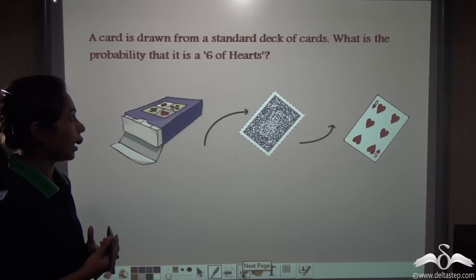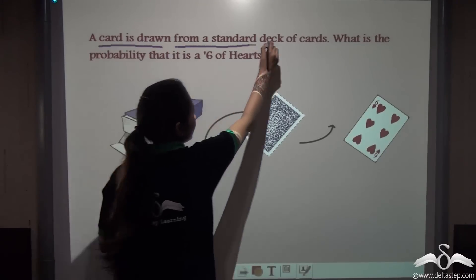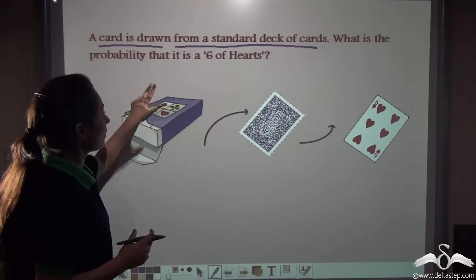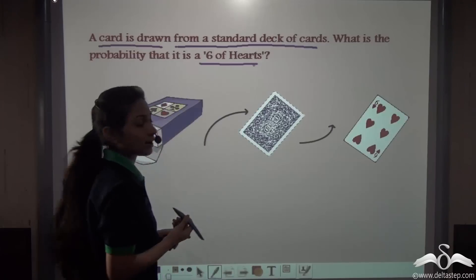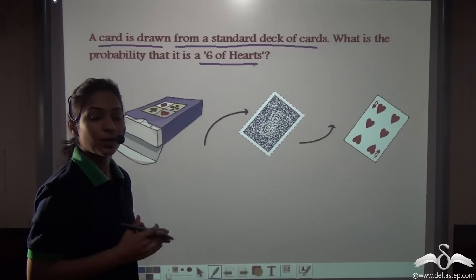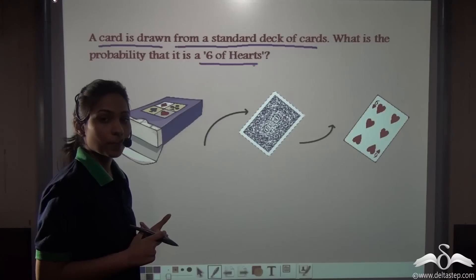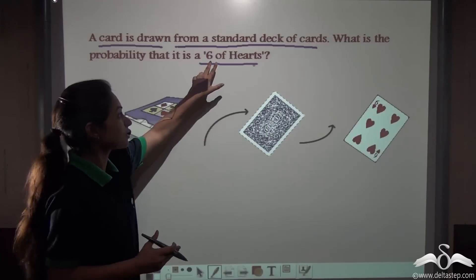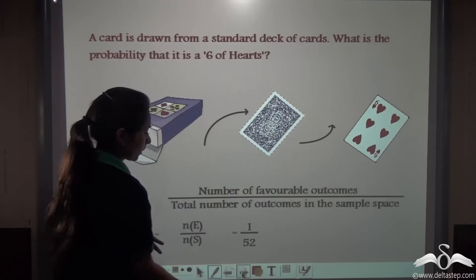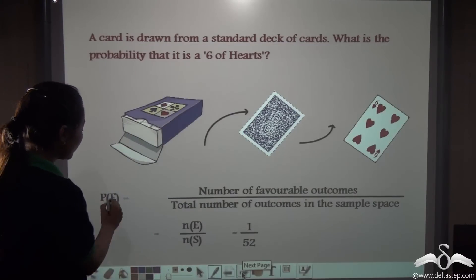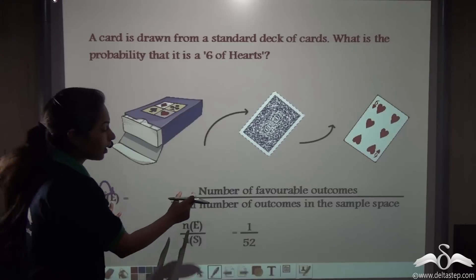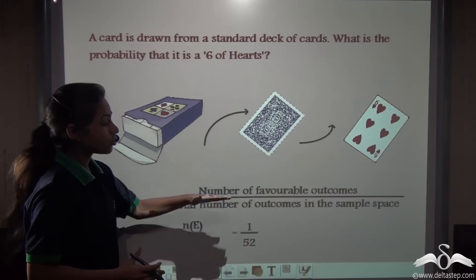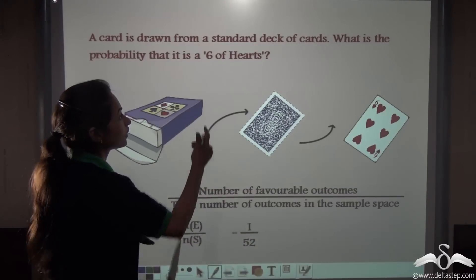Now let's do a problem on cards. A card is drawn from a standard deck of 52 cards. What is the probability that it is the 6 of Hearts? Now, 6 is a Pip card because face cards are only K, Q and J — King, Queen and Jack. We know that probability of an event equals number of favourable outcomes divided by total number of outcomes in the sample space. Here we need favourable outcomes for the 6 of Hearts.